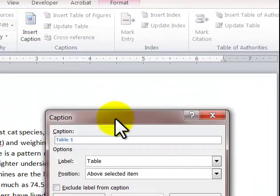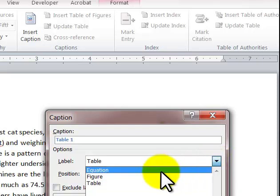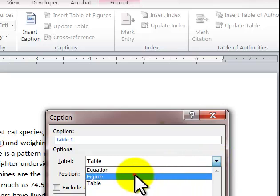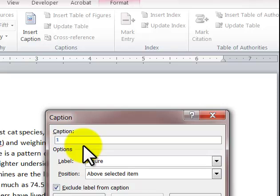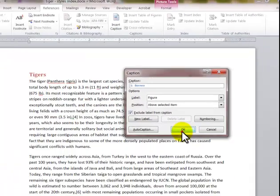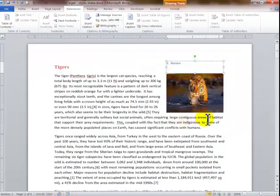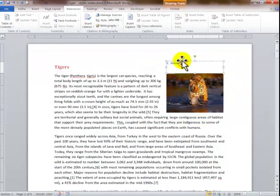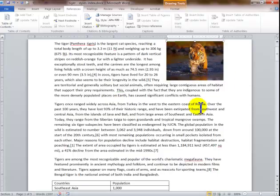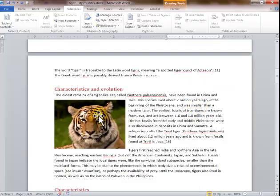It defaults to Table 1, but you can choose different labels. I'll say Figure here. I click after the colon and type the location — this one is in Borneo. I click OK and it places the caption. You can format it again, but that's a separate matter.